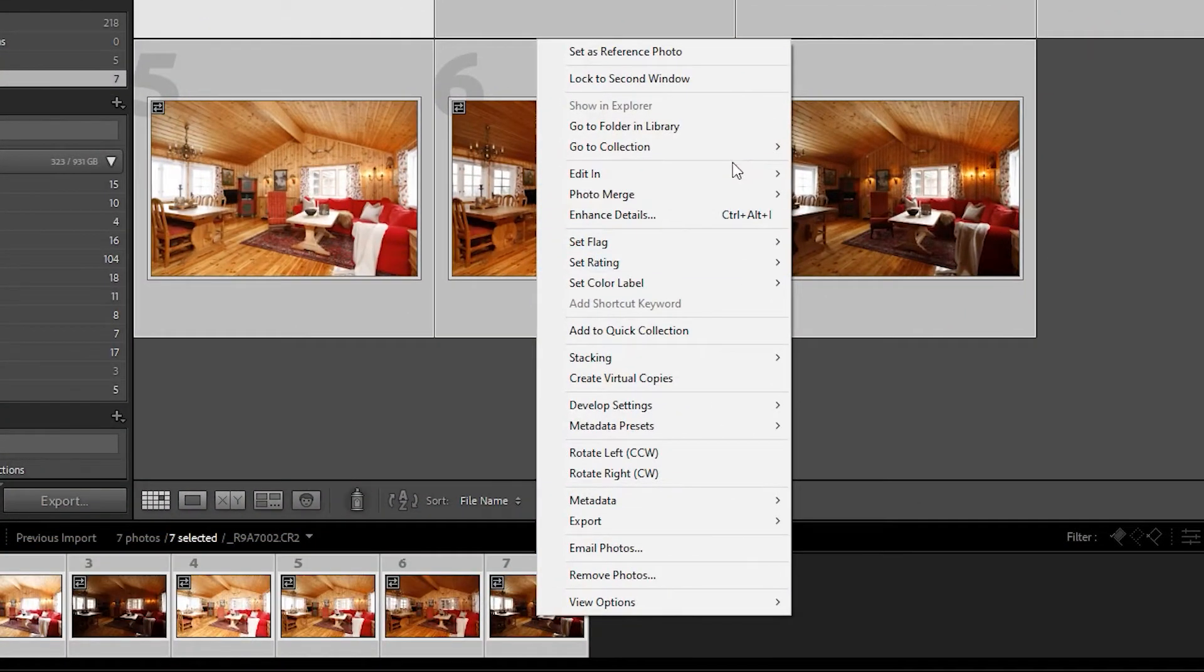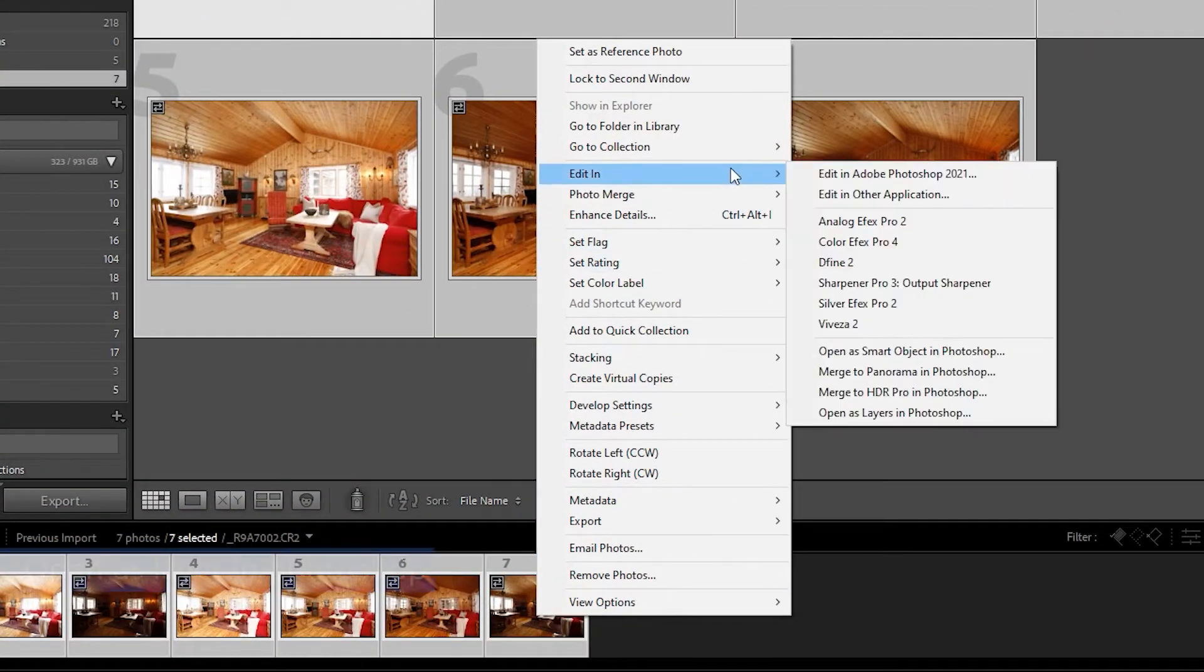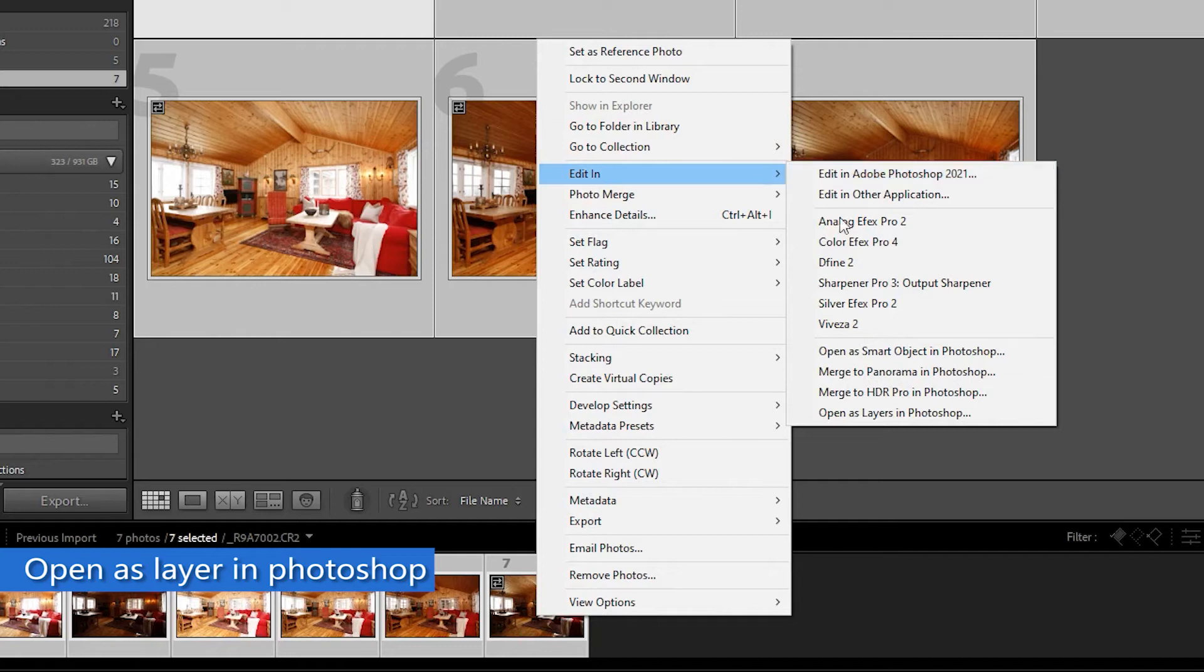Select the seven images, right-click, select Edit in, then select Open as layer in Photoshop.